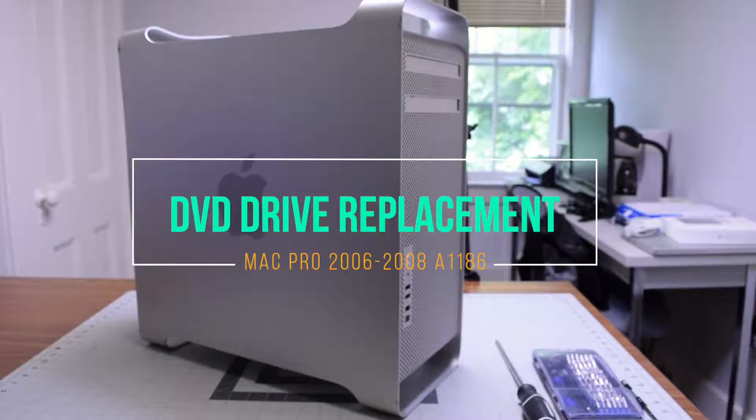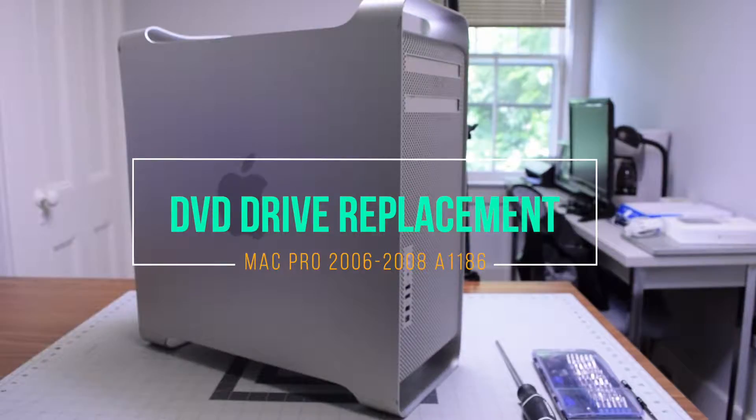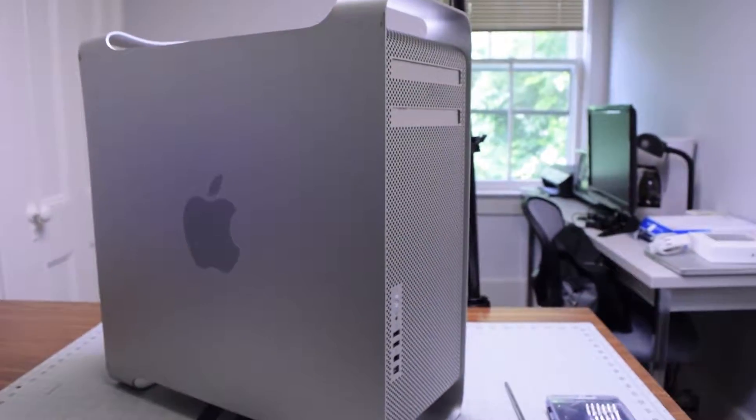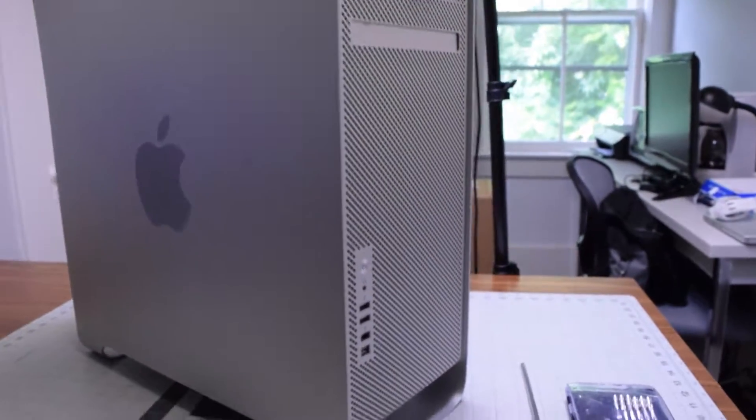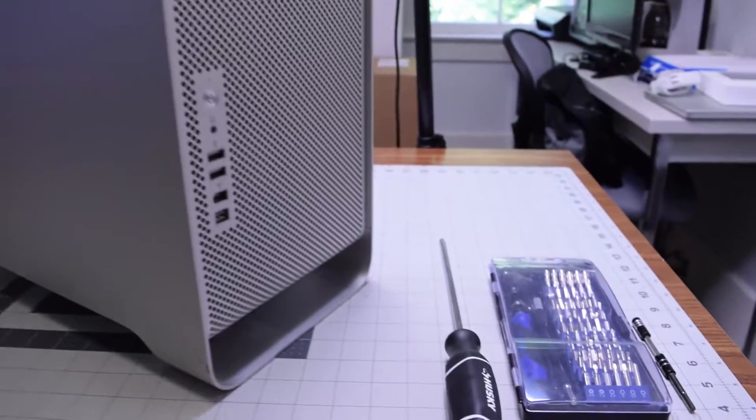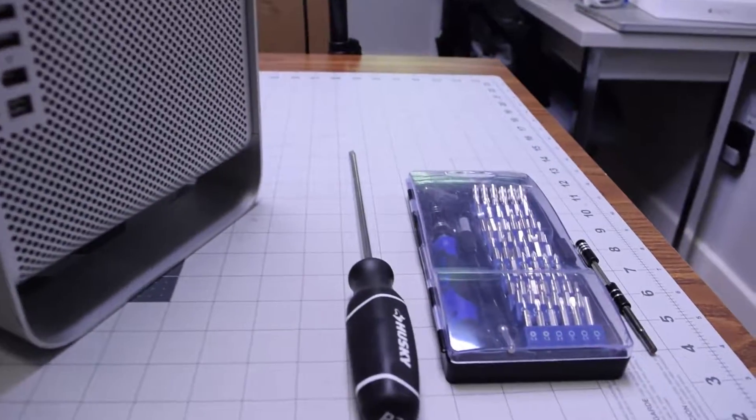DVD drive replacement for Mac Pro A1186. The tools we're going to need are just a standard tool kit with a Phillips head.